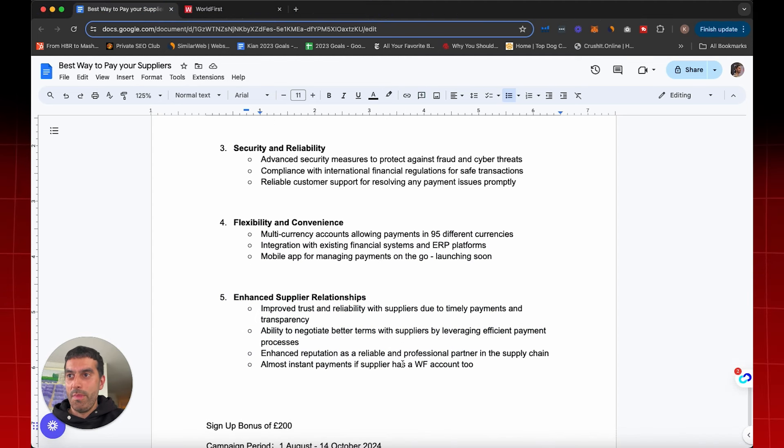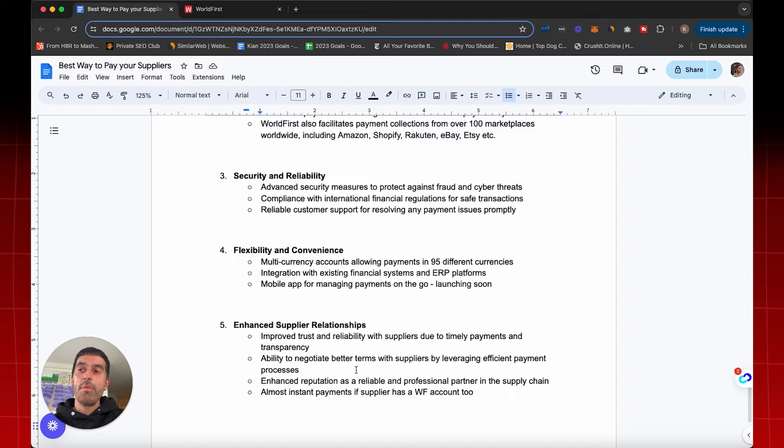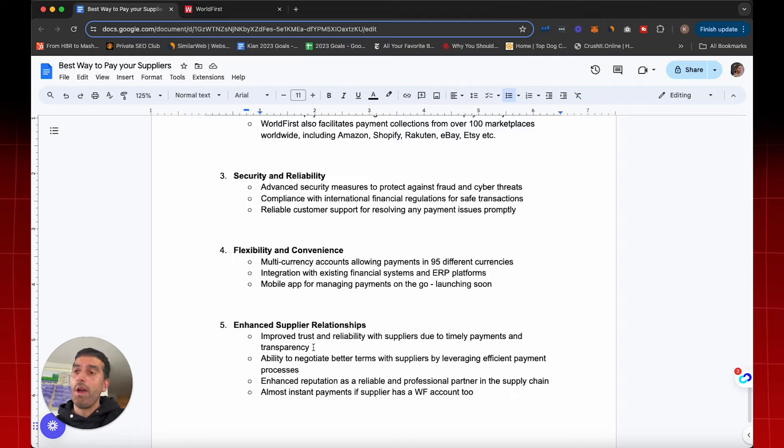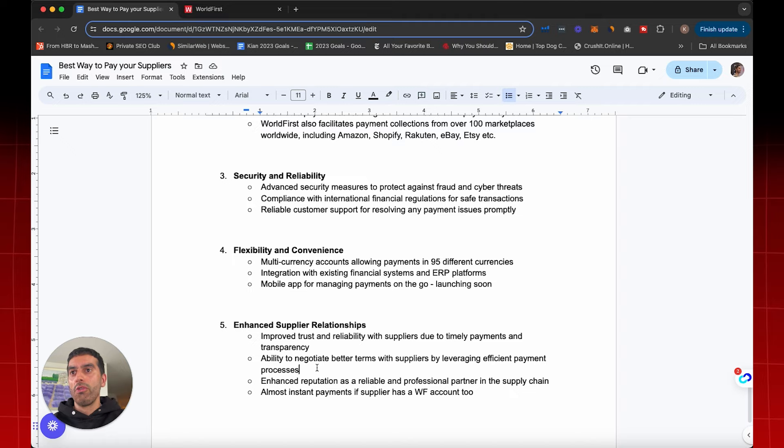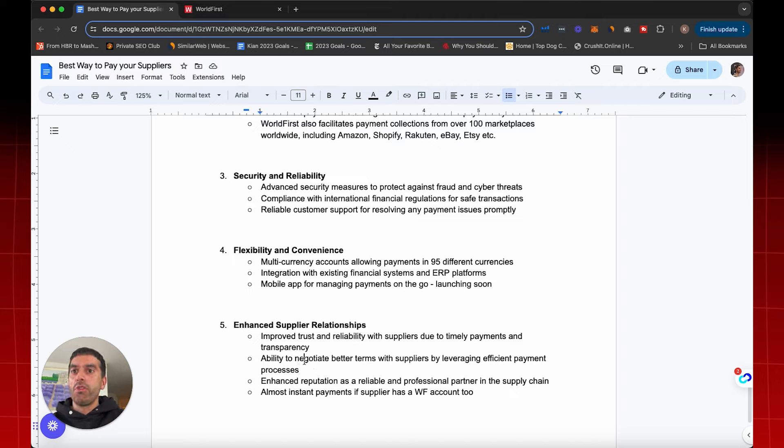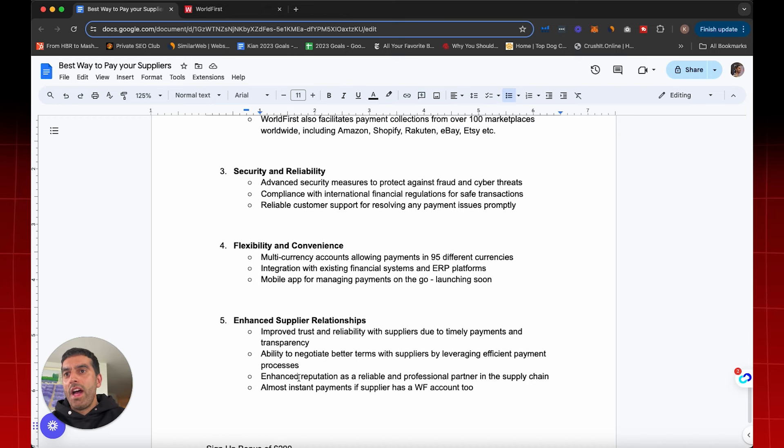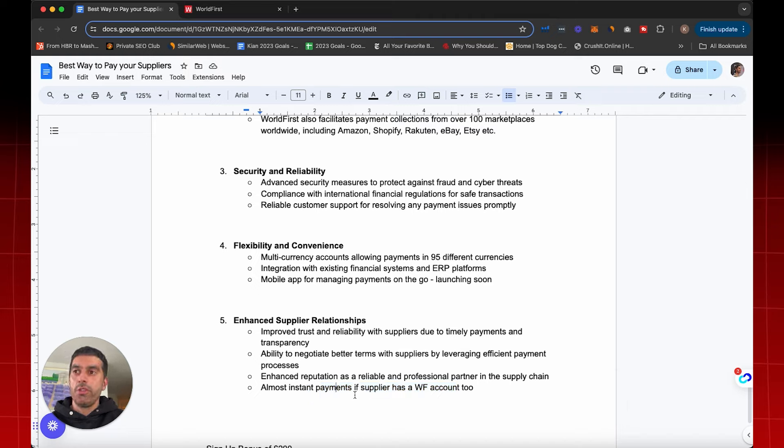Now, we talked about the importance of supplier relationships as well, right? So as I mentioned, the better relationships builds up more trust, the better credit terms that you get, the better cash flow that unlocks your business. So using a platform like this with full transparency where payments are, they're notified of payments immediately, you can log everything, you can go back and see the history, you can save a PDF, you can send it to them immediately. If they have a World First account, you have almost instant payments. So you have improved trust and reliability with suppliers because of the timely payments and transparency. And then you can also leverage the exchange rates to see that you're making, they're making sure that you're getting the best price so that you can get better discounts. You can also negotiate better payment terms with suppliers by leveraging these efficient payment processes as well. And then you also have an enhanced reputation as a reliable and a professional partner in their supply chain. And like I said, almost instant payments which suppliers will really enjoy too.